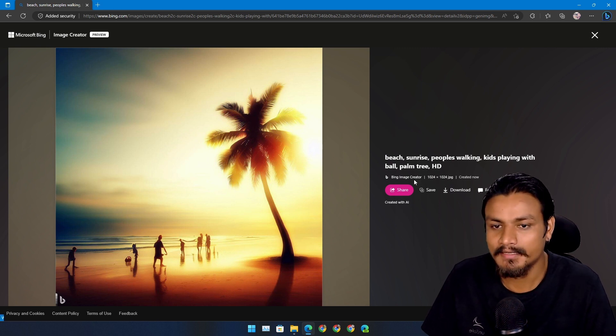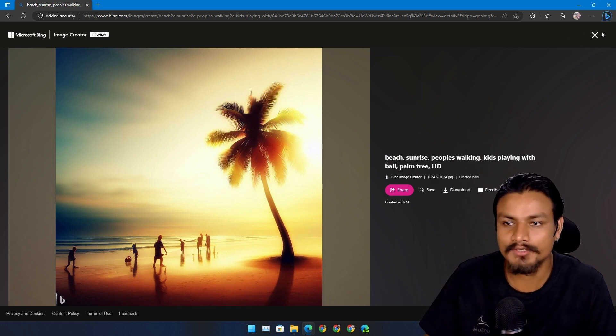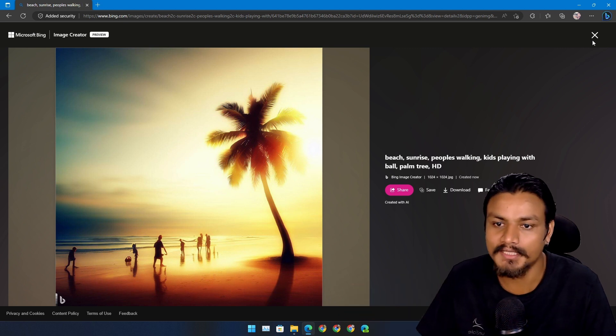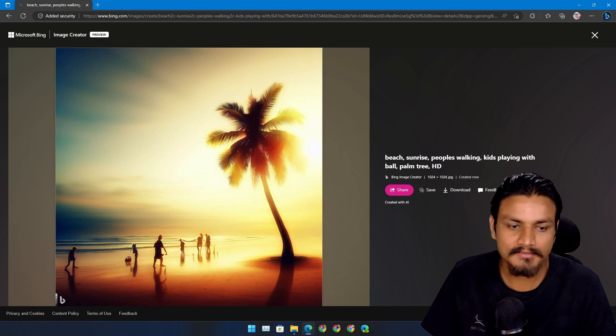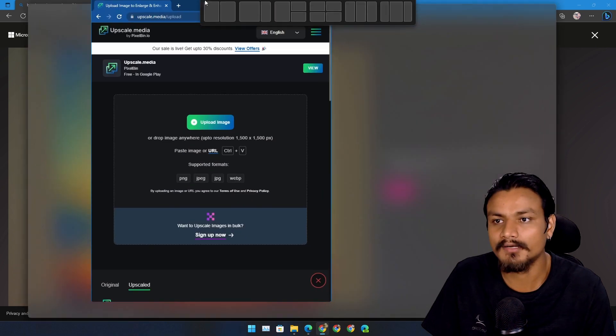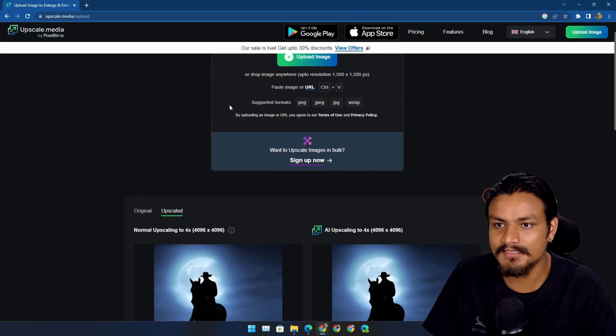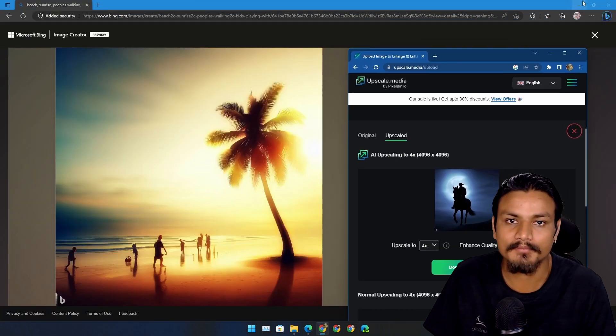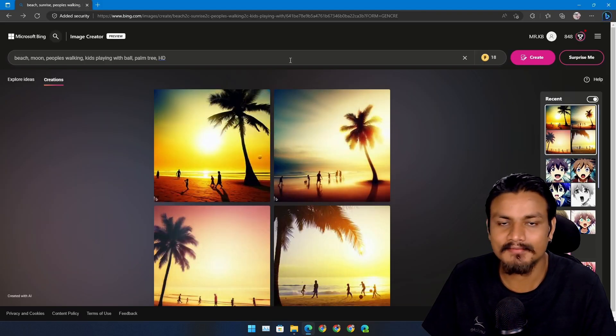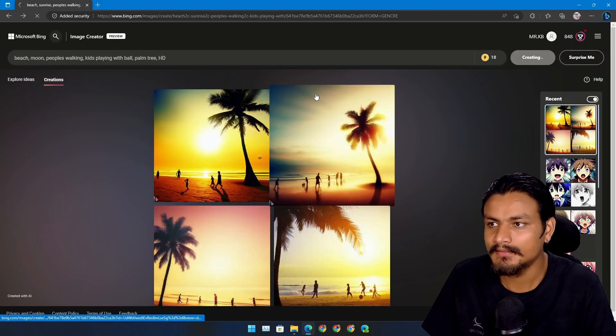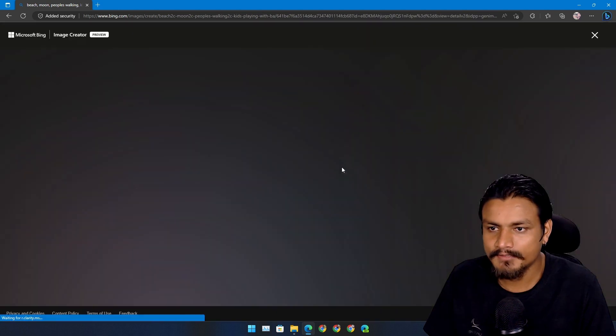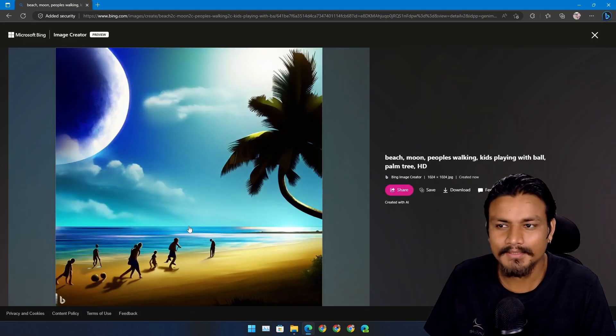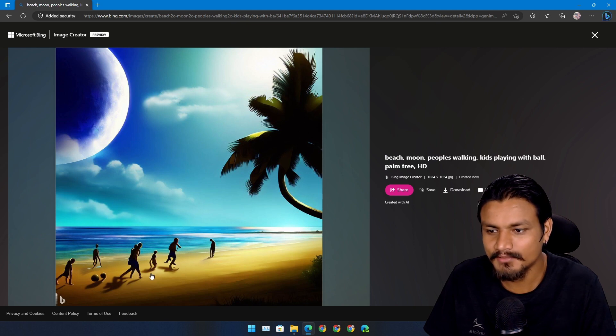And another good thing, it gives you really good quality and the resolution is also 1024 by 1024. You can use upscalers once you are happy with the art that you created. For example, I used this upscaler to upscale the wallpaper that I'm using right now. Let's replace sunrise with moon, let's see what we get.